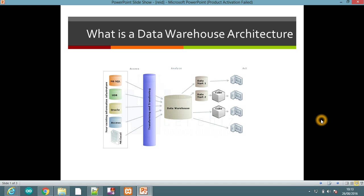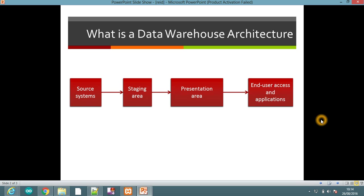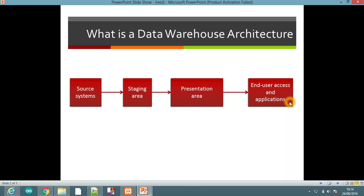Hello viewers, this is Faiza Waseem and in this video we will discuss the basic architecture of a data warehouse — what is the structure of a data warehouse. There are basically four layers in the architecture of a data warehouse: the first layer is source systems, also known as operational sources; the second layer is the staging area; the third layer is the presentation area; and the final layer is end user access tools or end user access and applications.